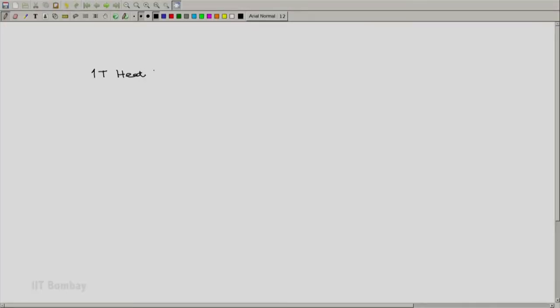Welcome back. Now it is time for us to associate an engine with one or more reservoirs. Let us try to create an engine which is working with only one thermal energy reservoir and see the consequences. Because we are now trying to associate an engine with a single thermal reservoir, we will give it the nomenclature '1T heat engine', indicating that we have a heat engine associated only with one thermal energy reservoir at some fixed temperature, say T1.